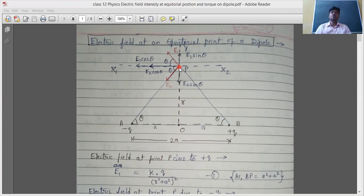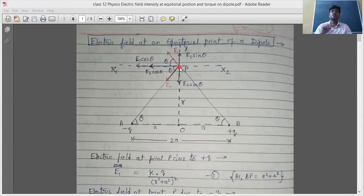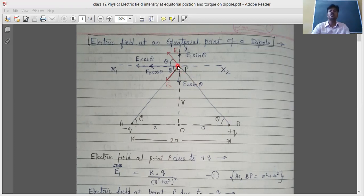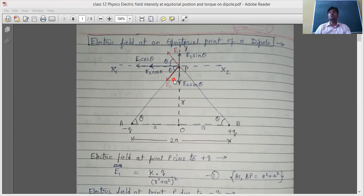The dipole has two charges: minus Q and plus Q. The superposition principle for electric field intensity tells us that if we need to calculate the electric field intensity due to more than one charge, we can do it one by one. First we calculate the electric field intensity at point P due to the plus Q charge — its direction and magnitude — then we calculate it due to the minus Q charge at A, and finally we take their vector sum to get the total electric field intensity.